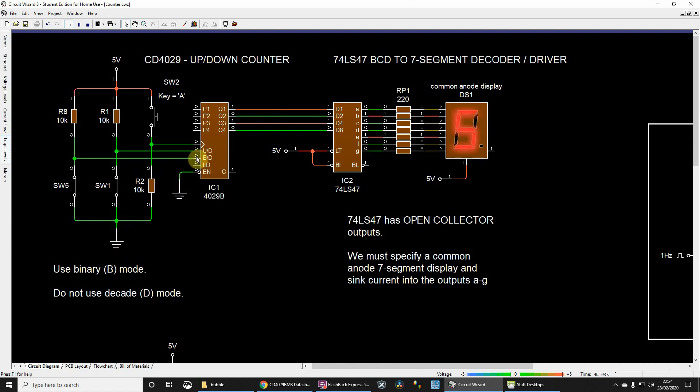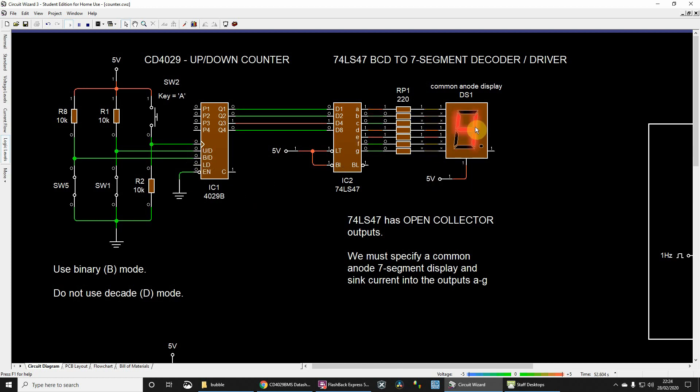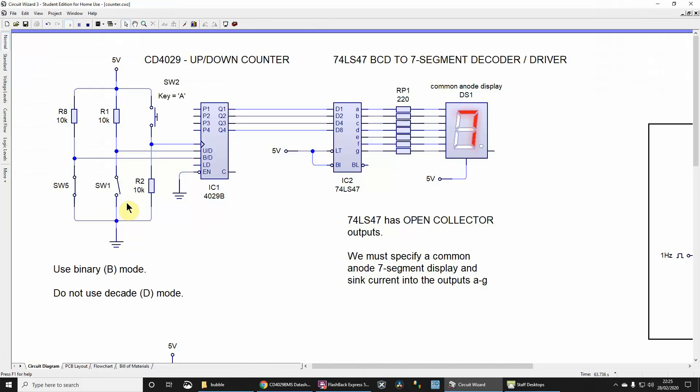If I take it logic low, then what happens is we will have a down counter. So four, three, two, one, like that.